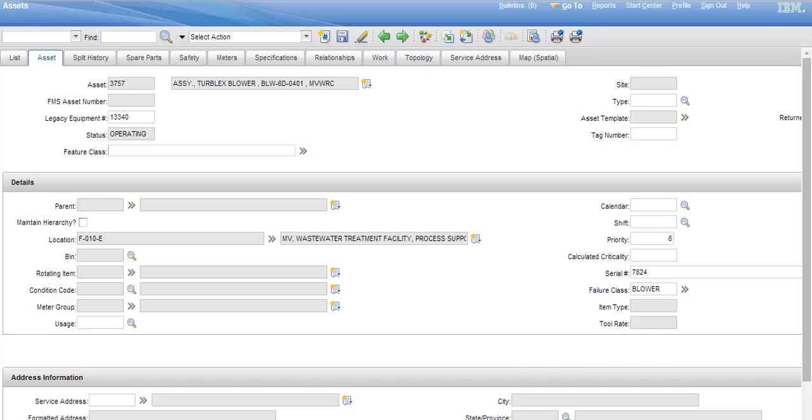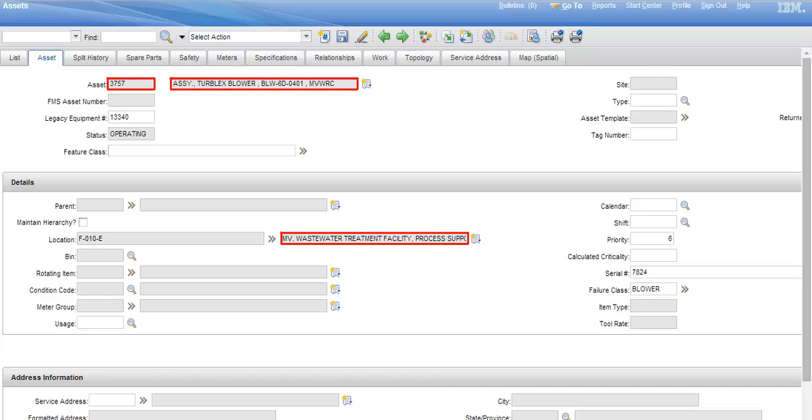The corresponding asset is asset number 3757 in Maximo and is the Turblex blower located at the wastewater treatment facility, associated with the SCADA historian log we just viewed.